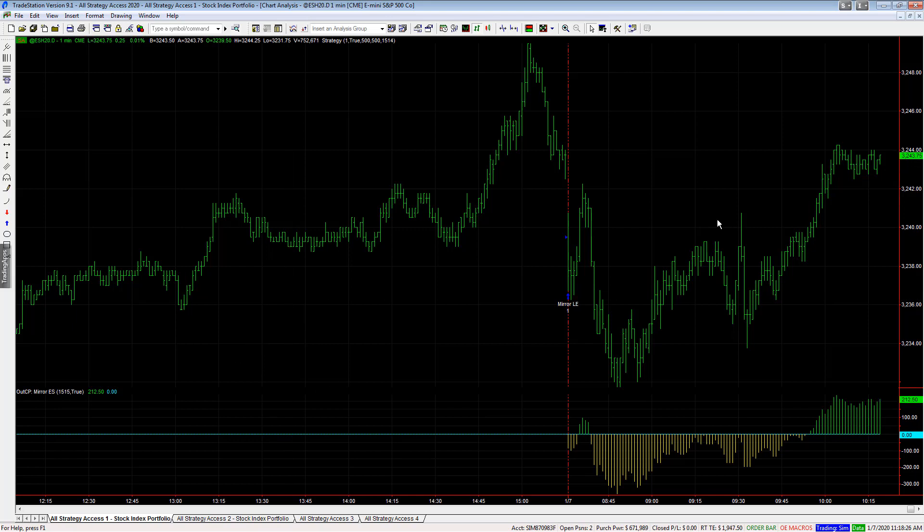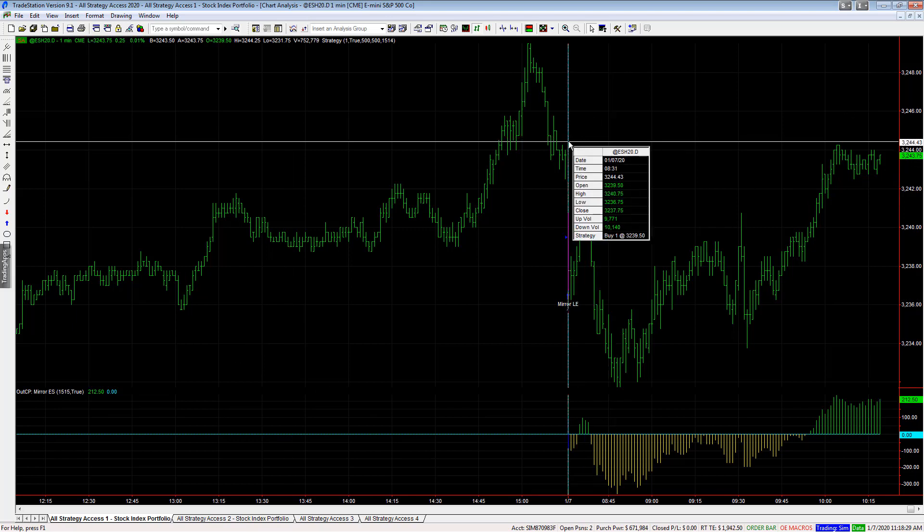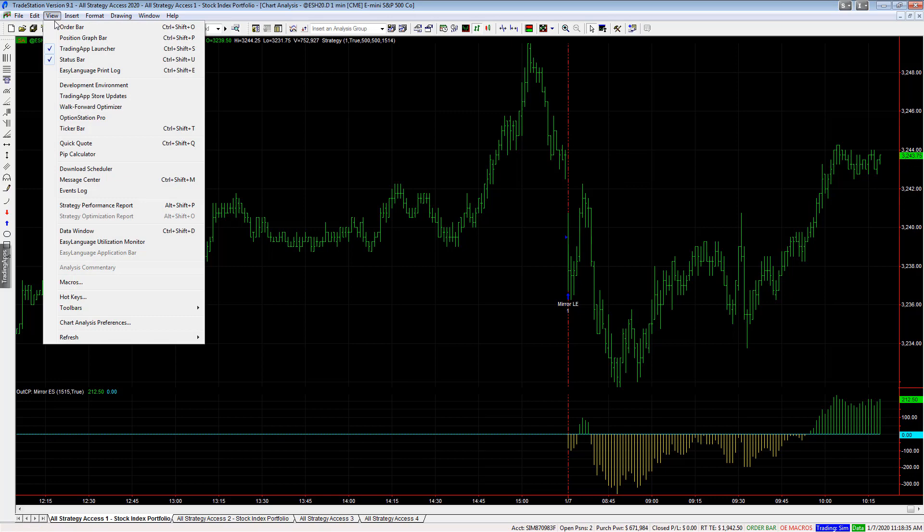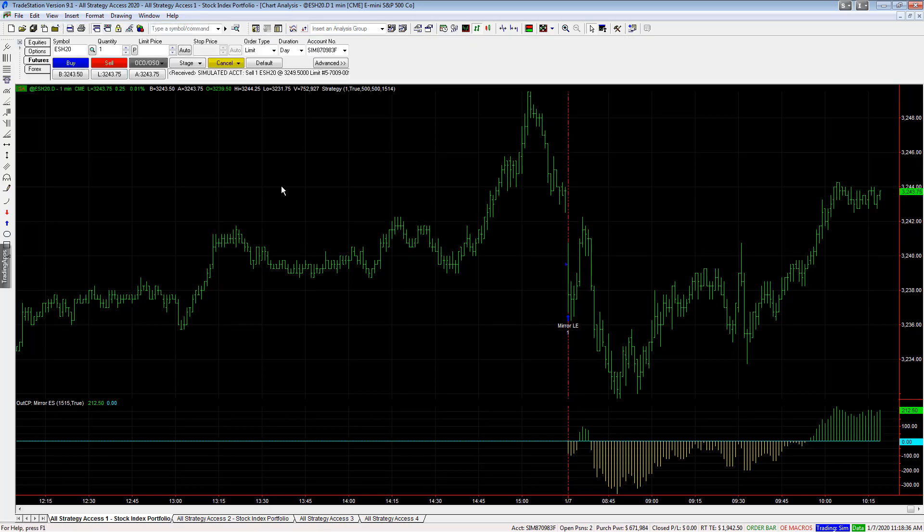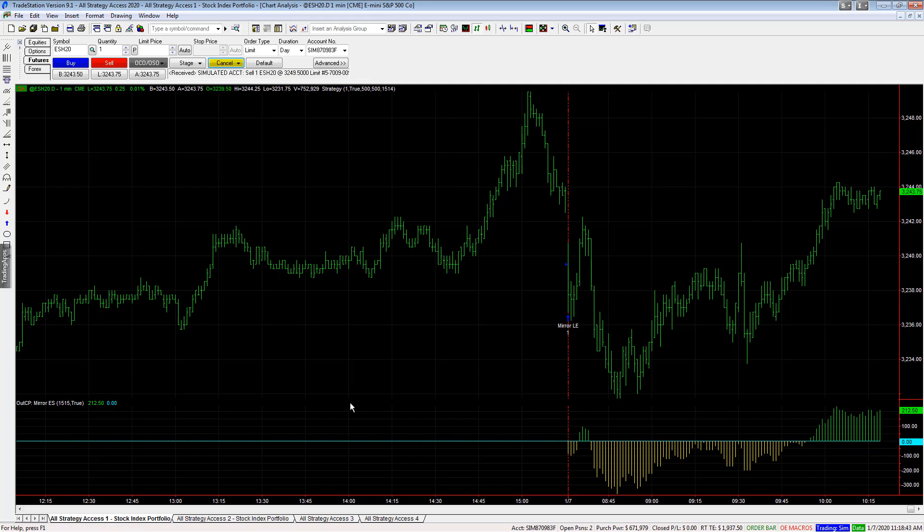And so there it is. The profit target is set at 10 points. So there should be a profit target at 32, 49, 50. Let's look at the order bar. View order bar. And you'll see there is an order at 32, 49, 50. And some other orders based on some other automation that's already set up.